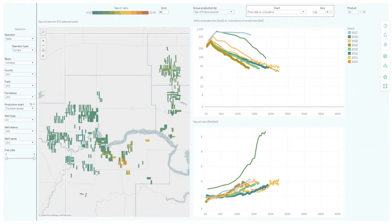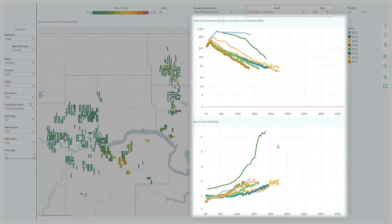On the map, we can now see all the related wells. On the right, we can see the performance of these wells, as well as their GOR.